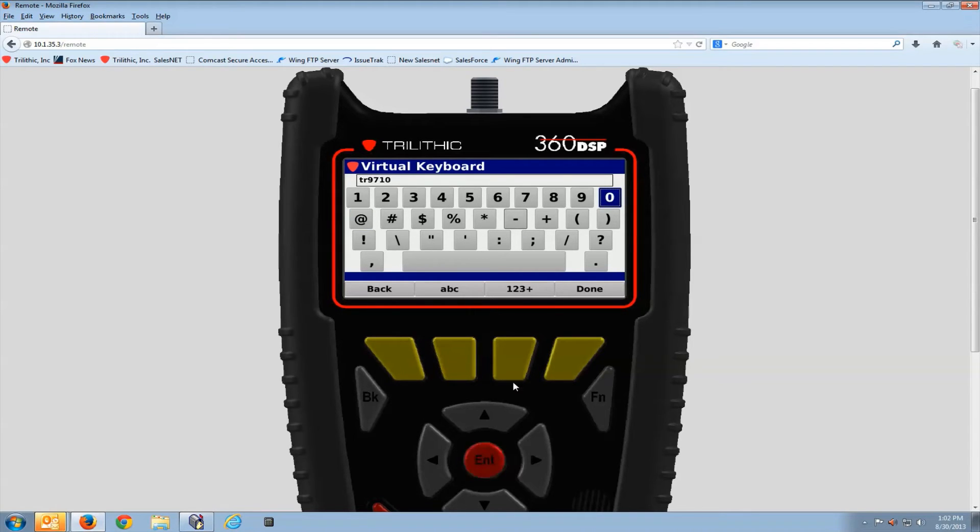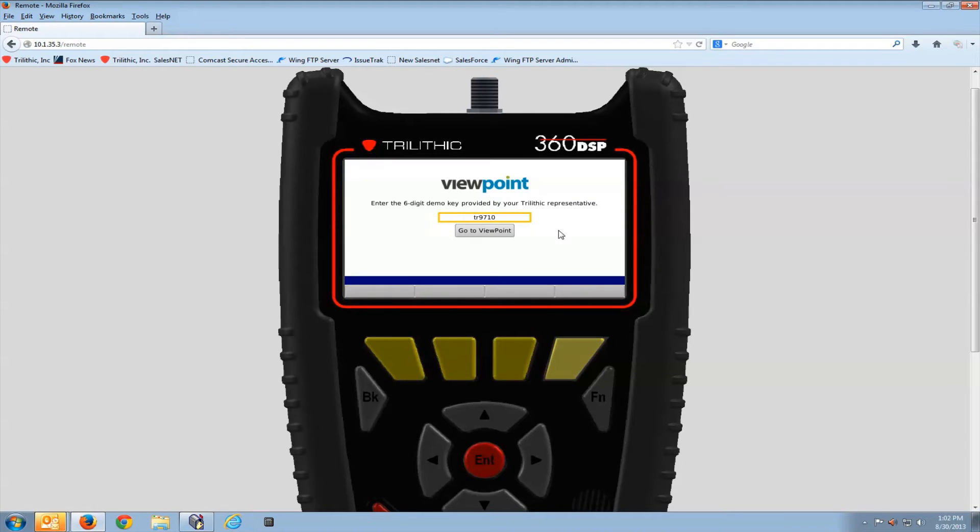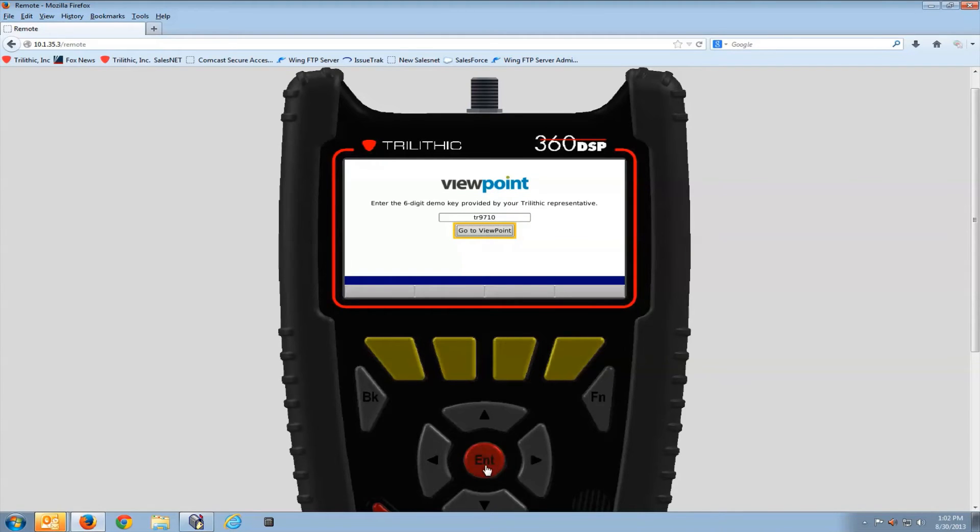TR9710. That's my key. I'll select done. I'll see that it's entered. Use the right arrow or just press go to Viewpoint. Select enter.